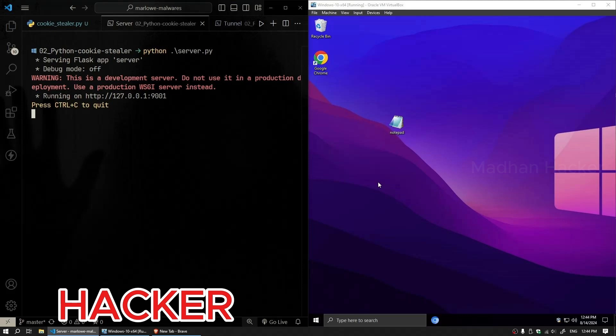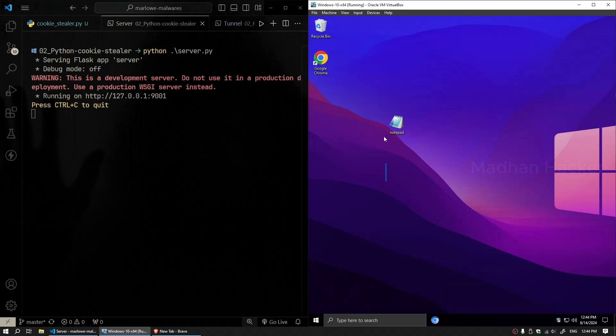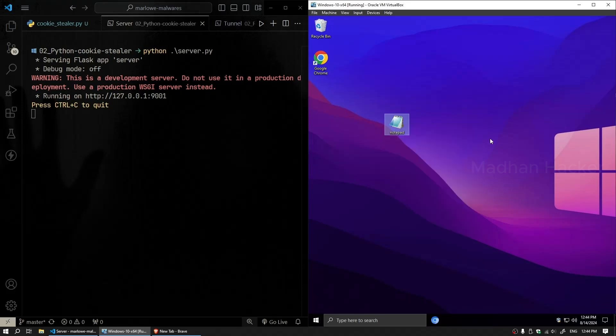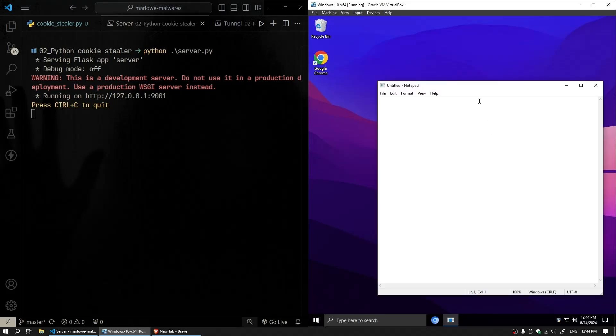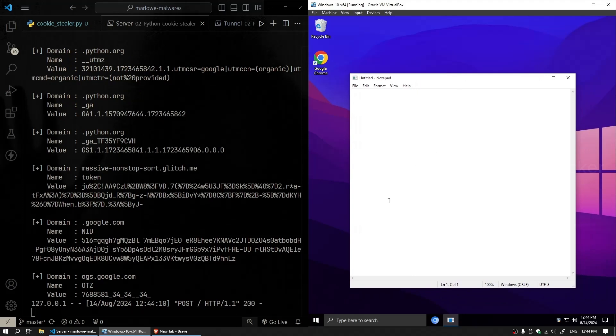On the left, we have our host machine running the server, and on the right, we have the target Windows machine. We'll run the malware executable, named notepad.exe, on the target machine. Let's see if it successfully captures the cookies. And there we go. The cookie stealer has transmitted the cookie data from the target machine to our host machine.